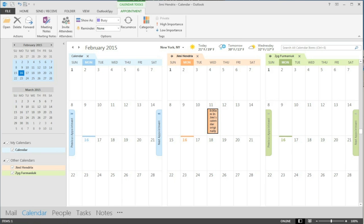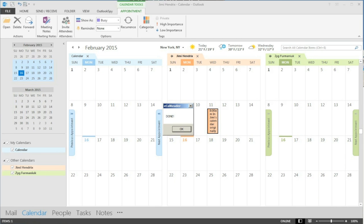All right that's a quick preview of our full state exchange calendar migration. We showed it to you this time going from Office 365 to on premises. Clearly it can go the other way as well. Thank you very much.